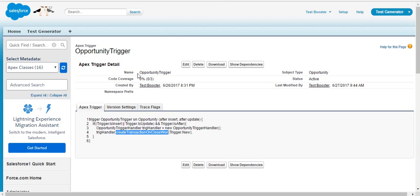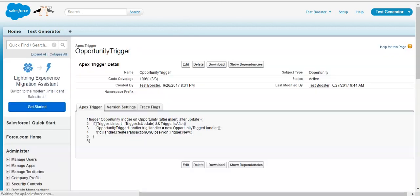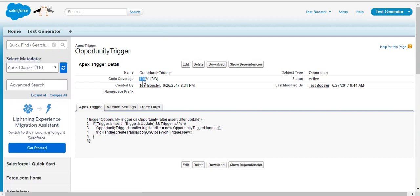Right now as you can see it's 0%, let me refresh it. As you can see it's 100% now.